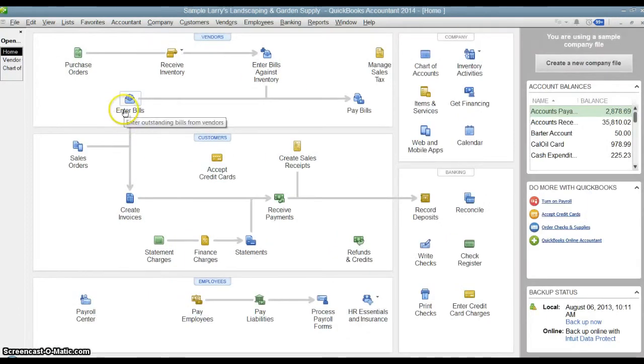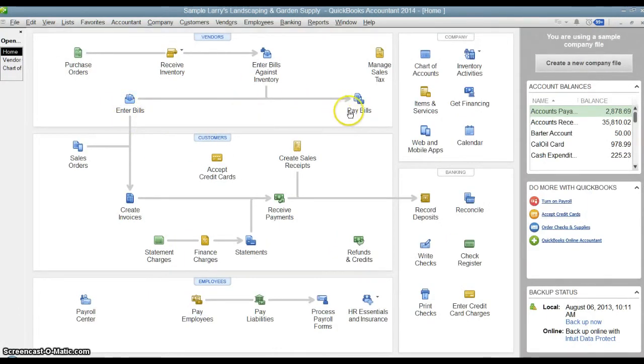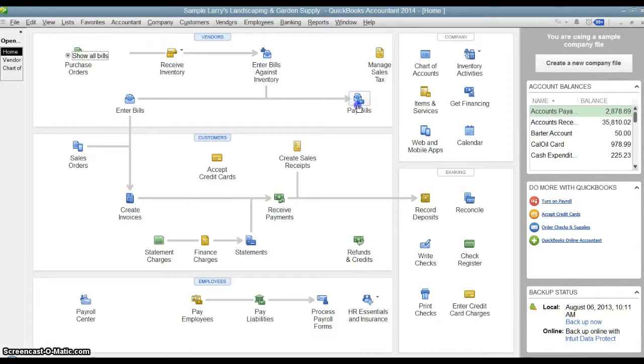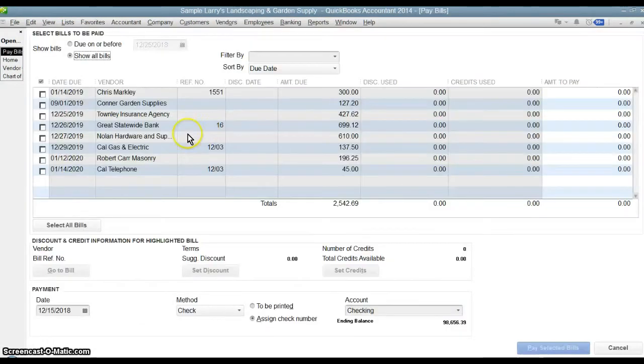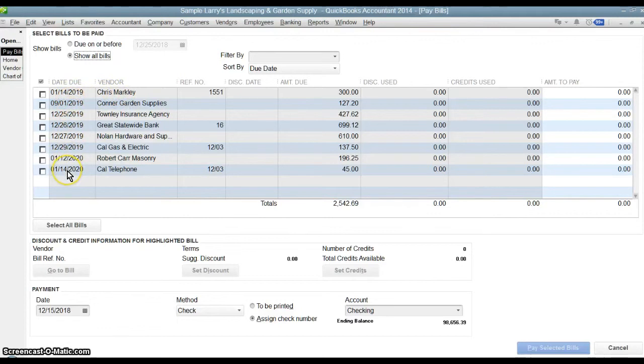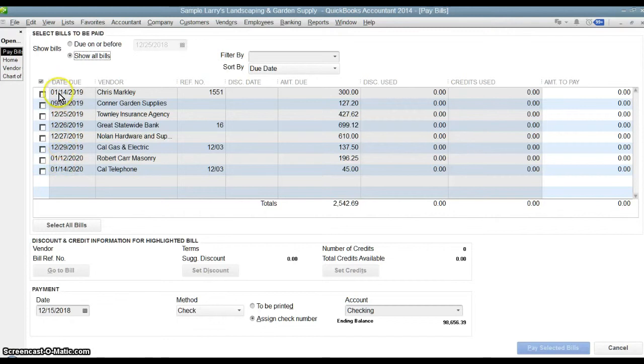So the bill has been entered. Now it's two weeks later, whenever we're ready to pay the bill, we'll actually go into pay bills and we'll see that bill here. What you're going to see is a list of everything that's outstanding for your accounts payable, all of your vendor bills that have not been paid yet.